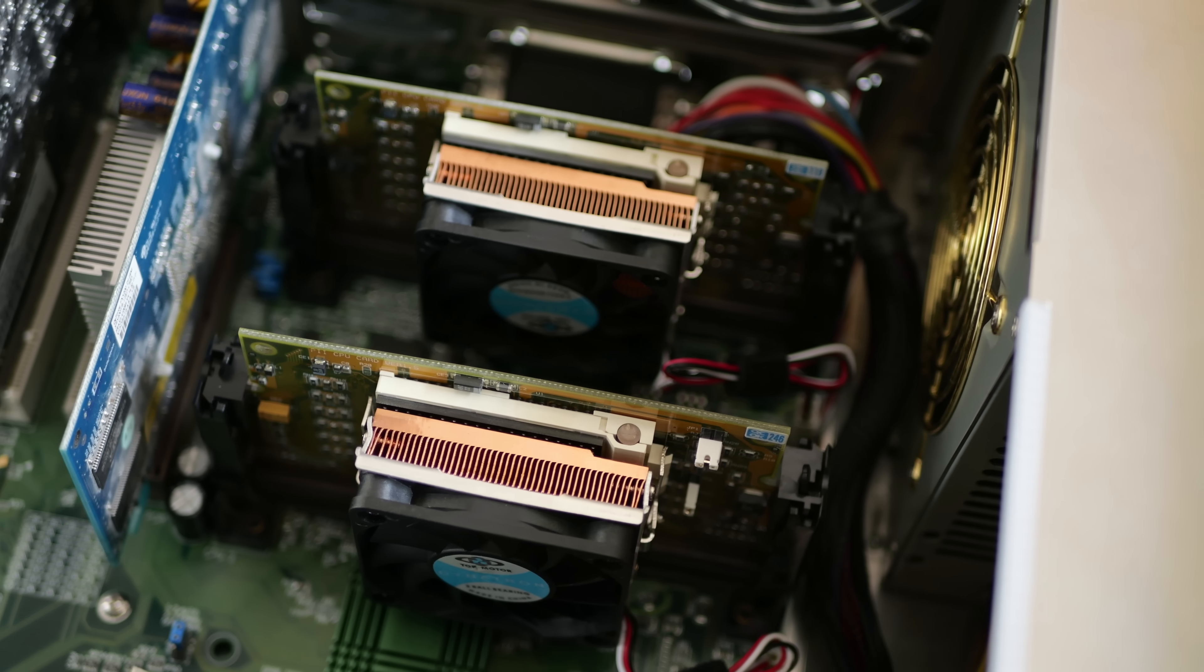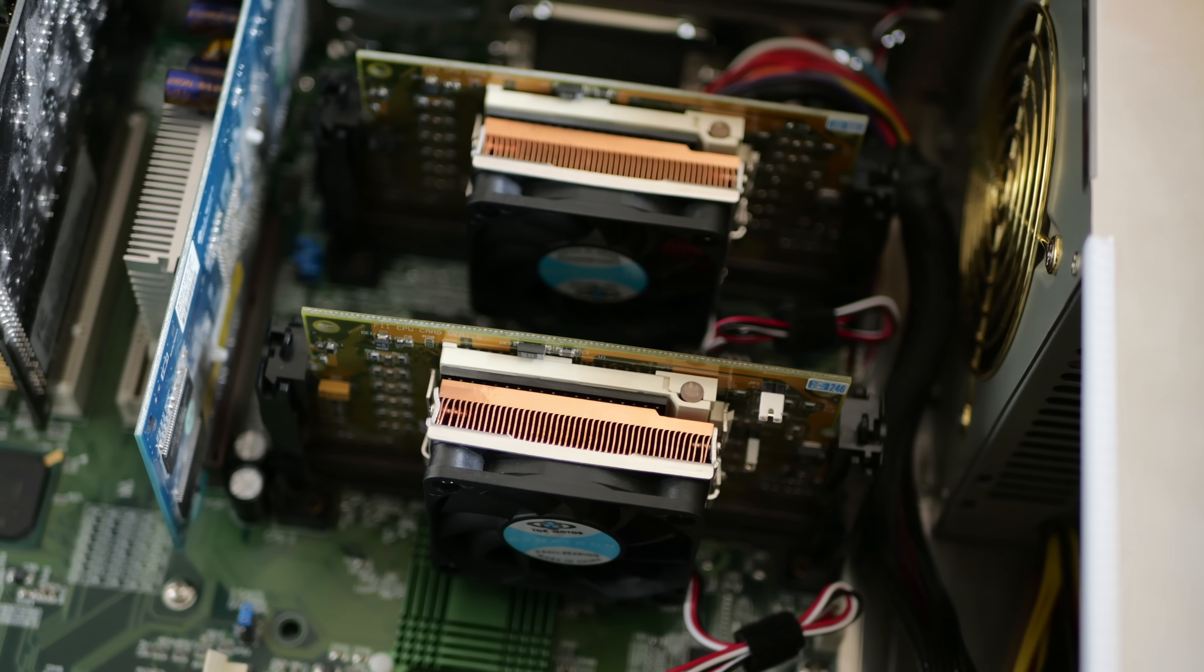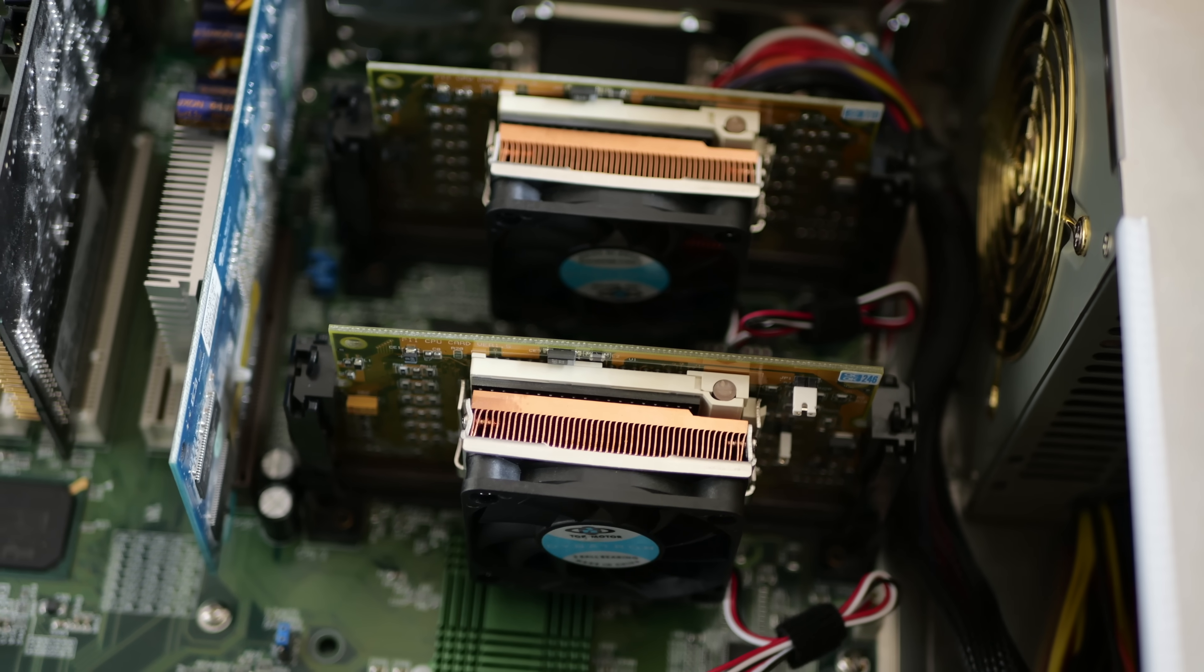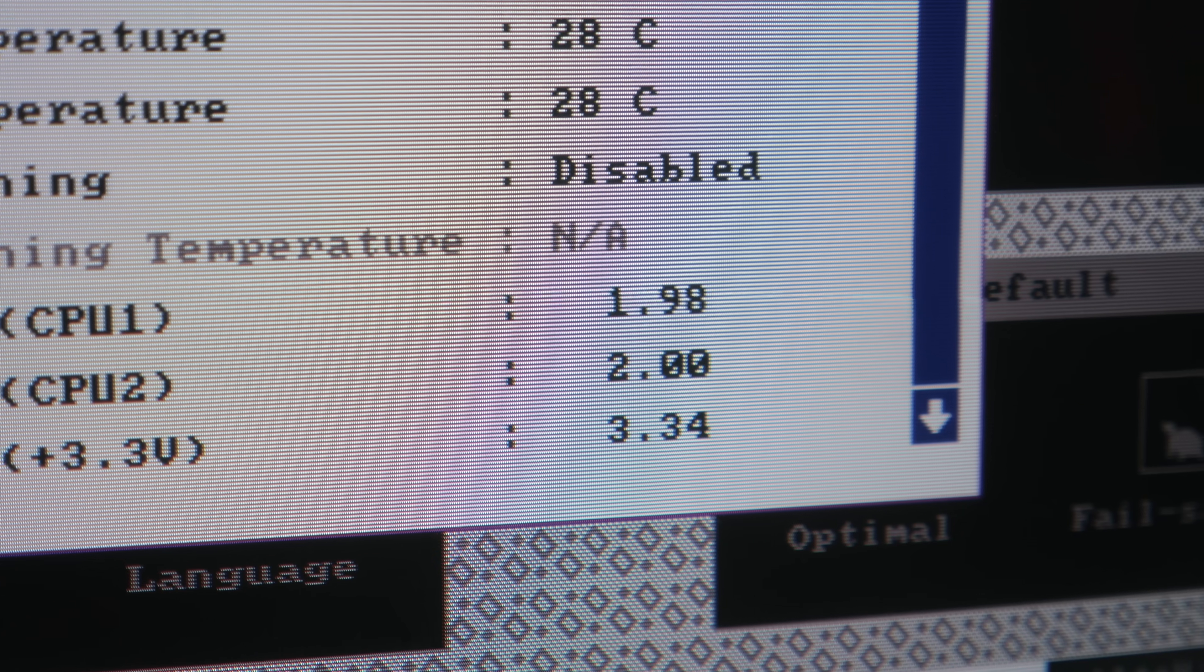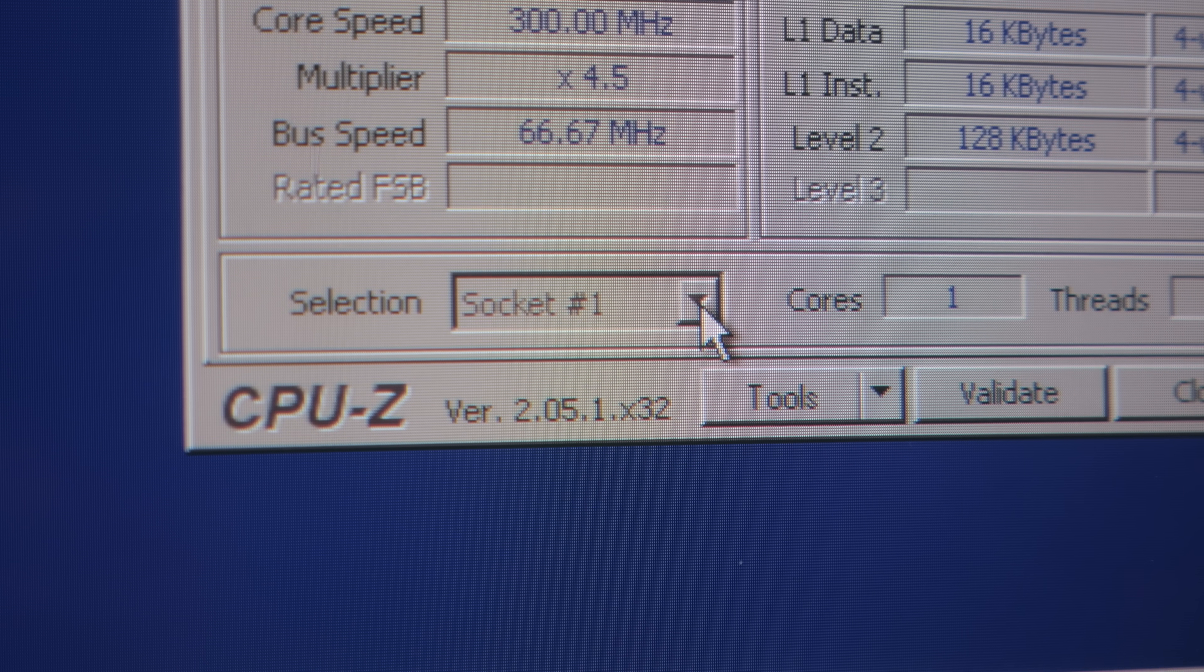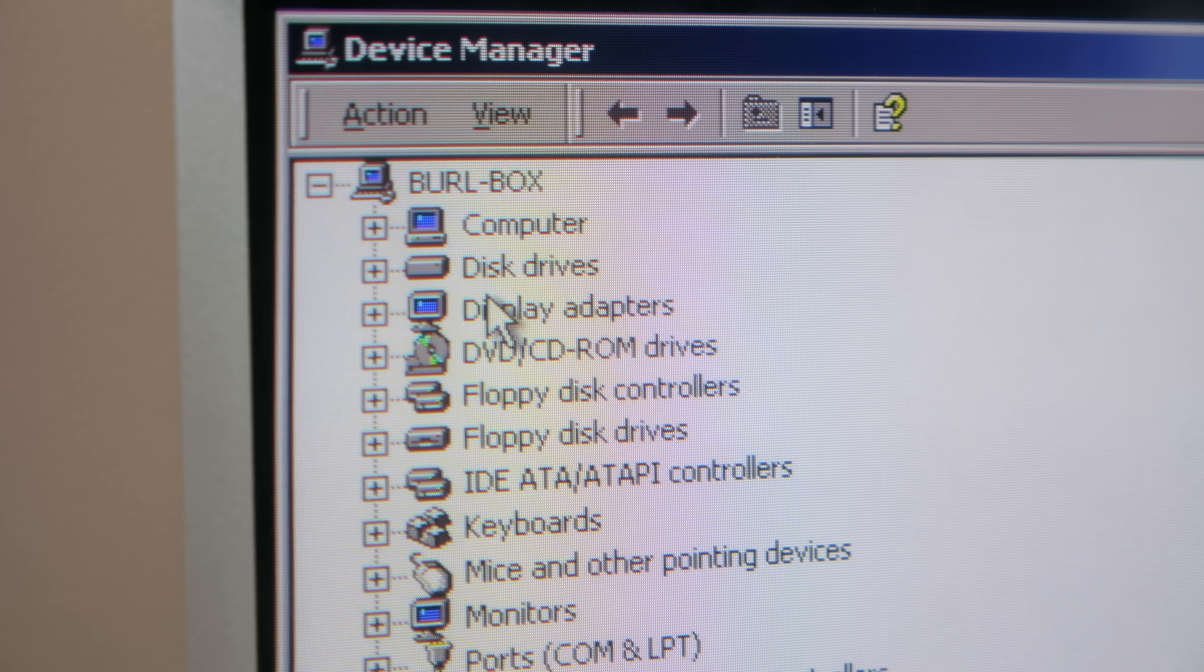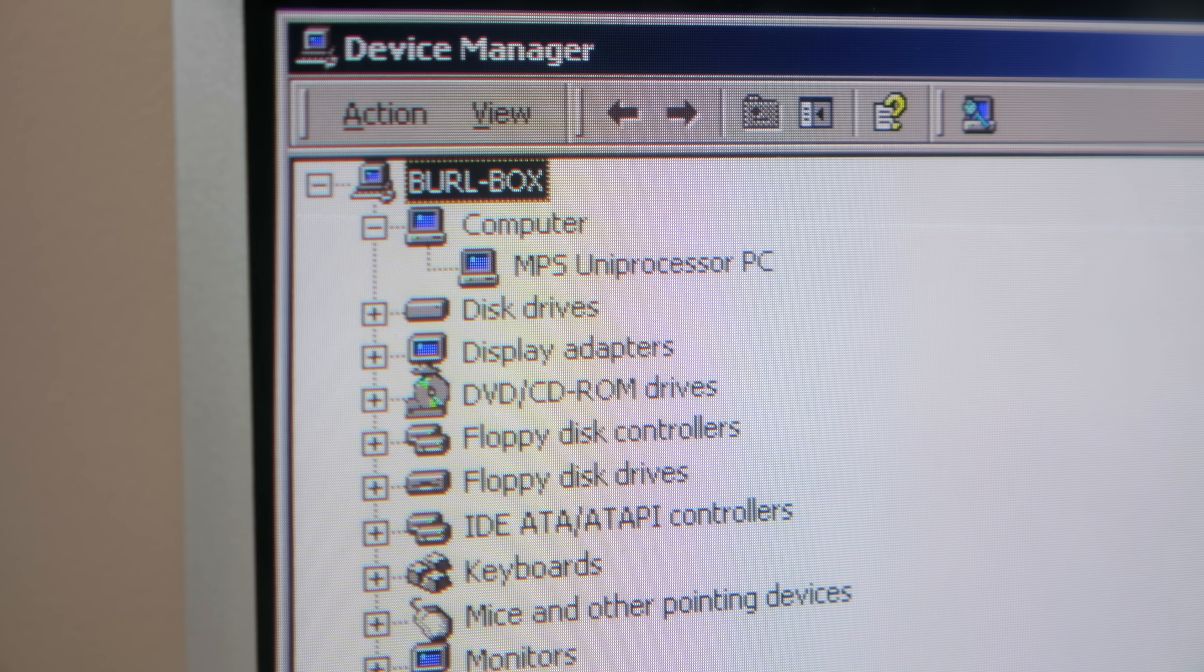The next question was, what kind of performance increase could one expect going from one CPU to two? To answer that, I had to get over another hurdle. While the motherboard detected both processors, Windows 2000 didn't. CPU-Z wasn't any better, and when I checked Device Manager, I got my answer. It was calling the computer a uniprocessor PC.